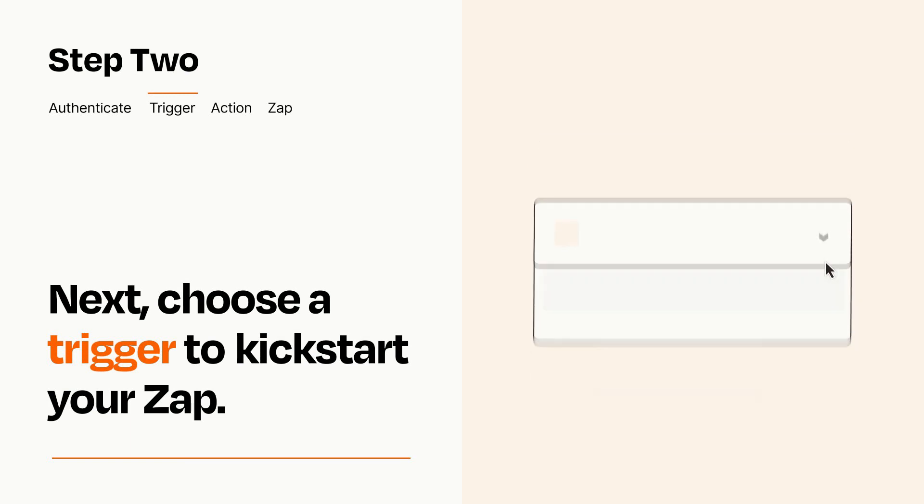Turn on your Zap and Zapier will start doing your work for you. Zapier can be as simple or as complex as you'd like and connects with thousands of apps, more than any other platform.